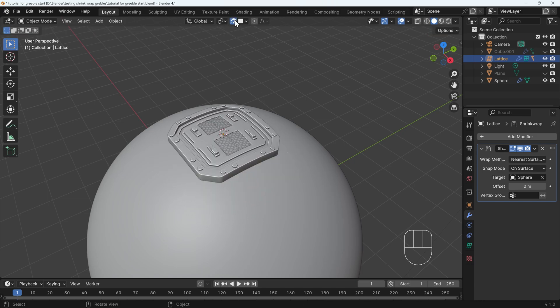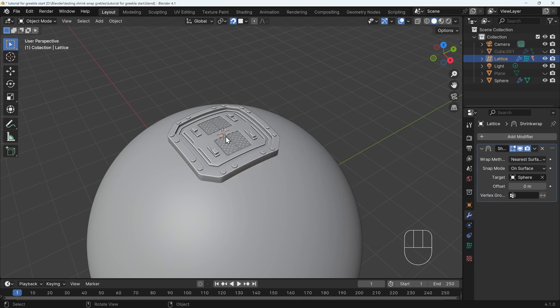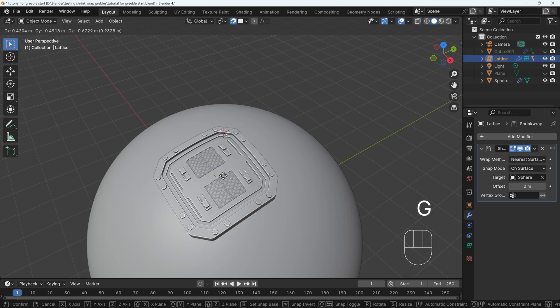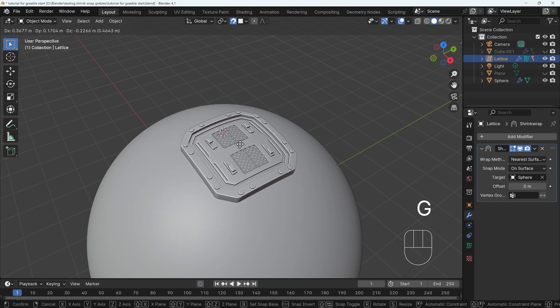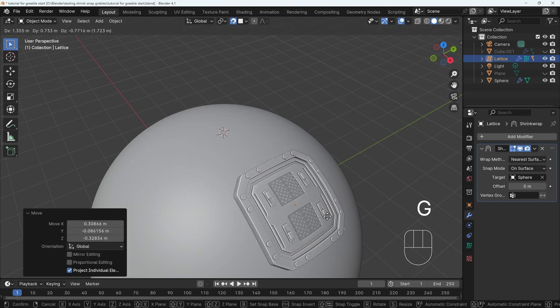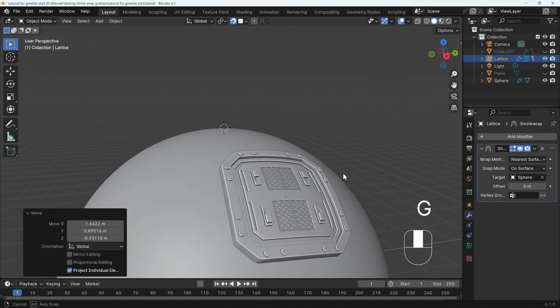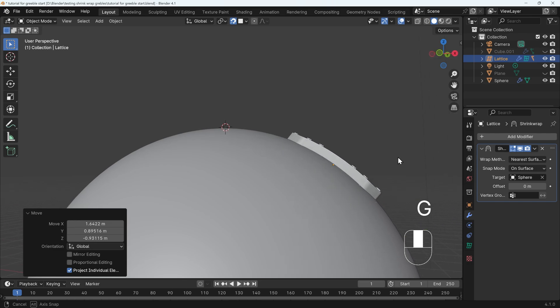The one thing you might want to do is turn on snapping. Make sure it's to the center and you are aligning the rotation of your object to the target. And then we can press G to grab and move it around like so. And that's how we can take complex objects and conform them to curves or spheres and so on.